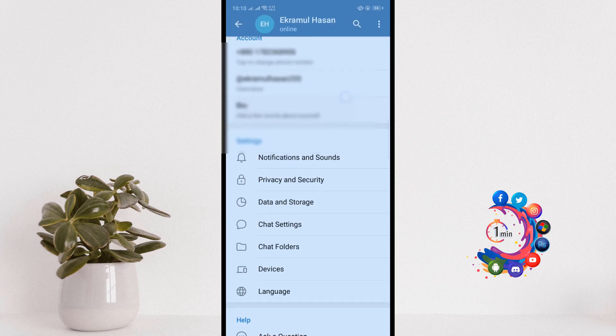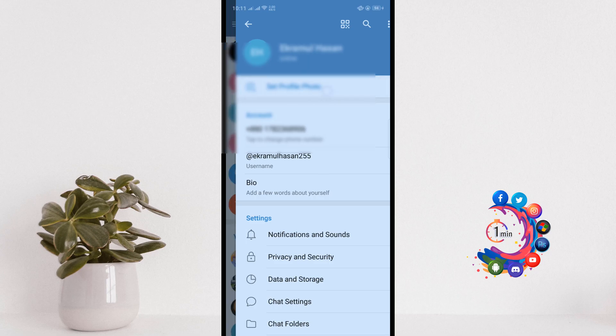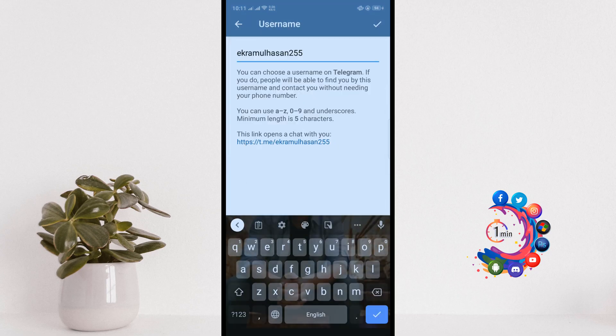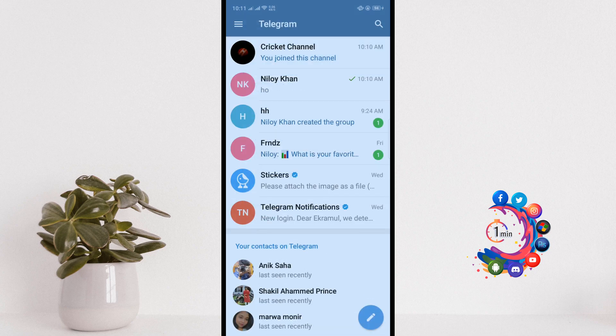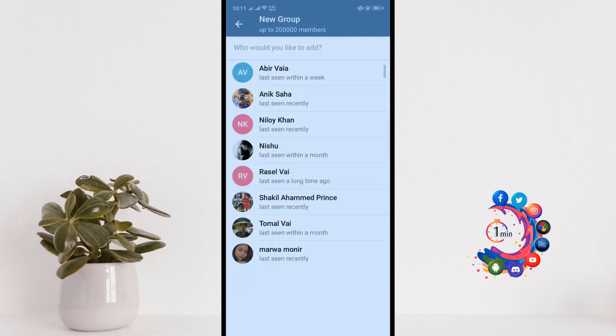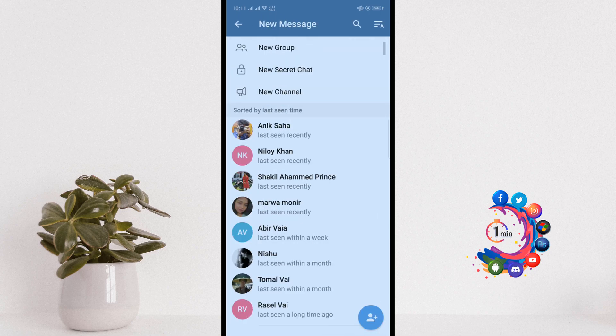And from here you can customize your profile, you can set up your profile photo, you can change your username. And click on this pencil icon, and now you can create a new group from here.